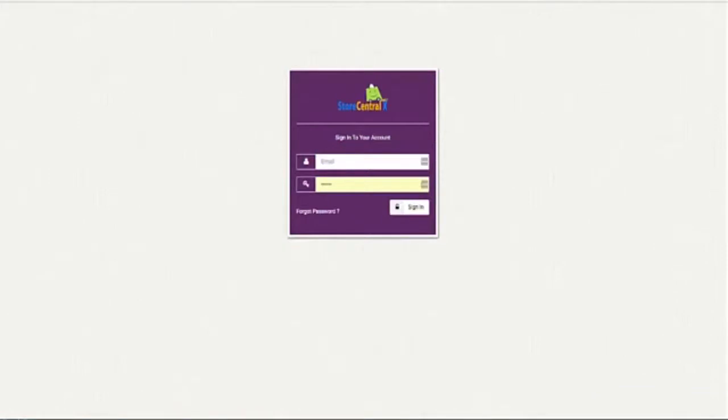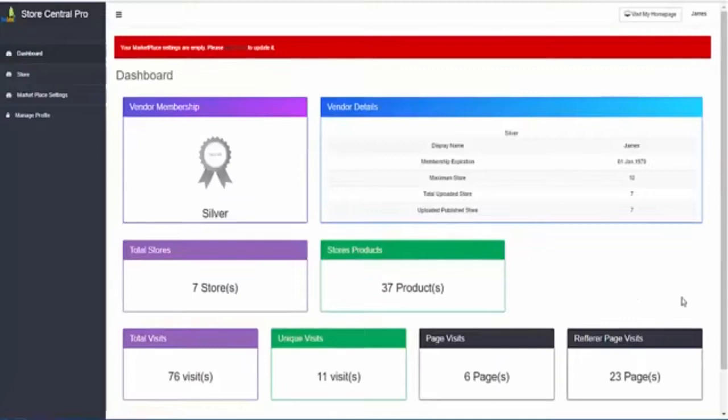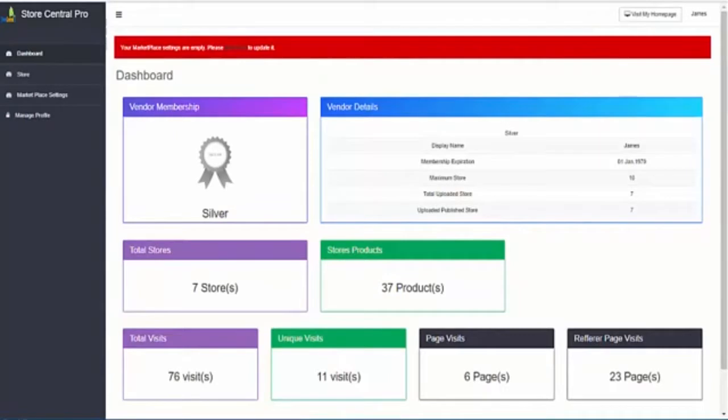See how easy it is to create your own online store just in a few minutes. Type your email, your password and access to your dashboard where you have complete control of your entire e-commerce business.